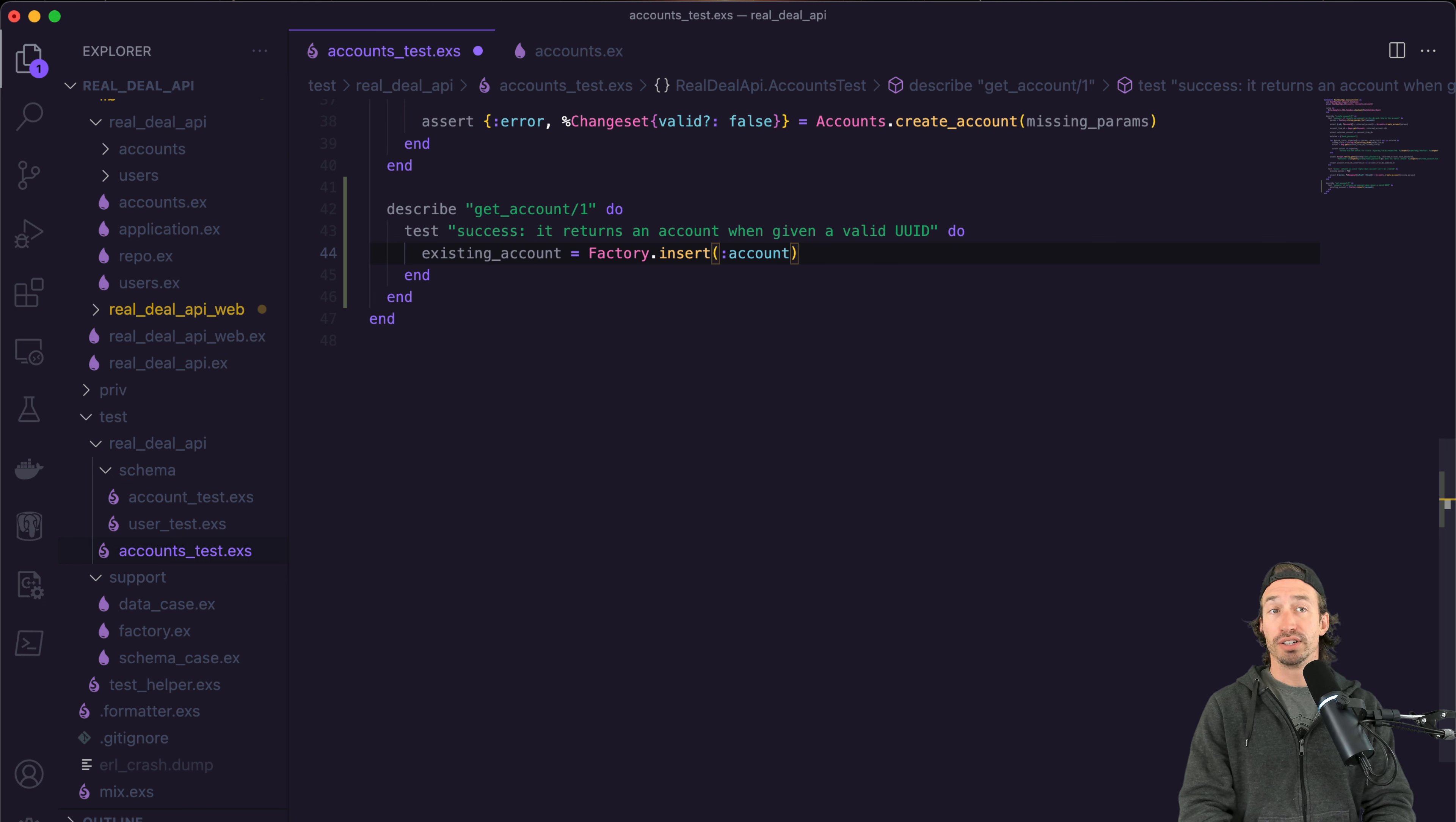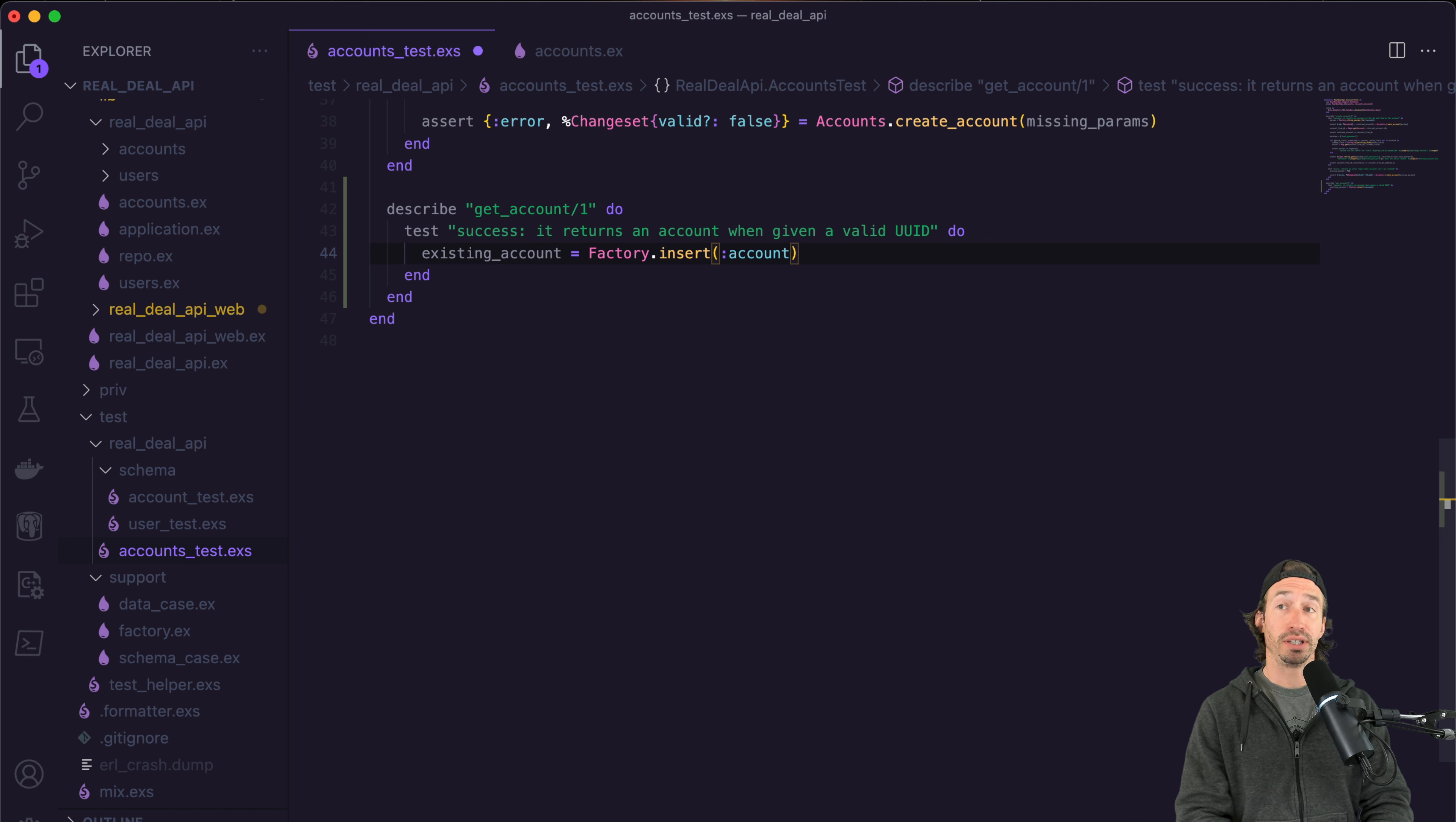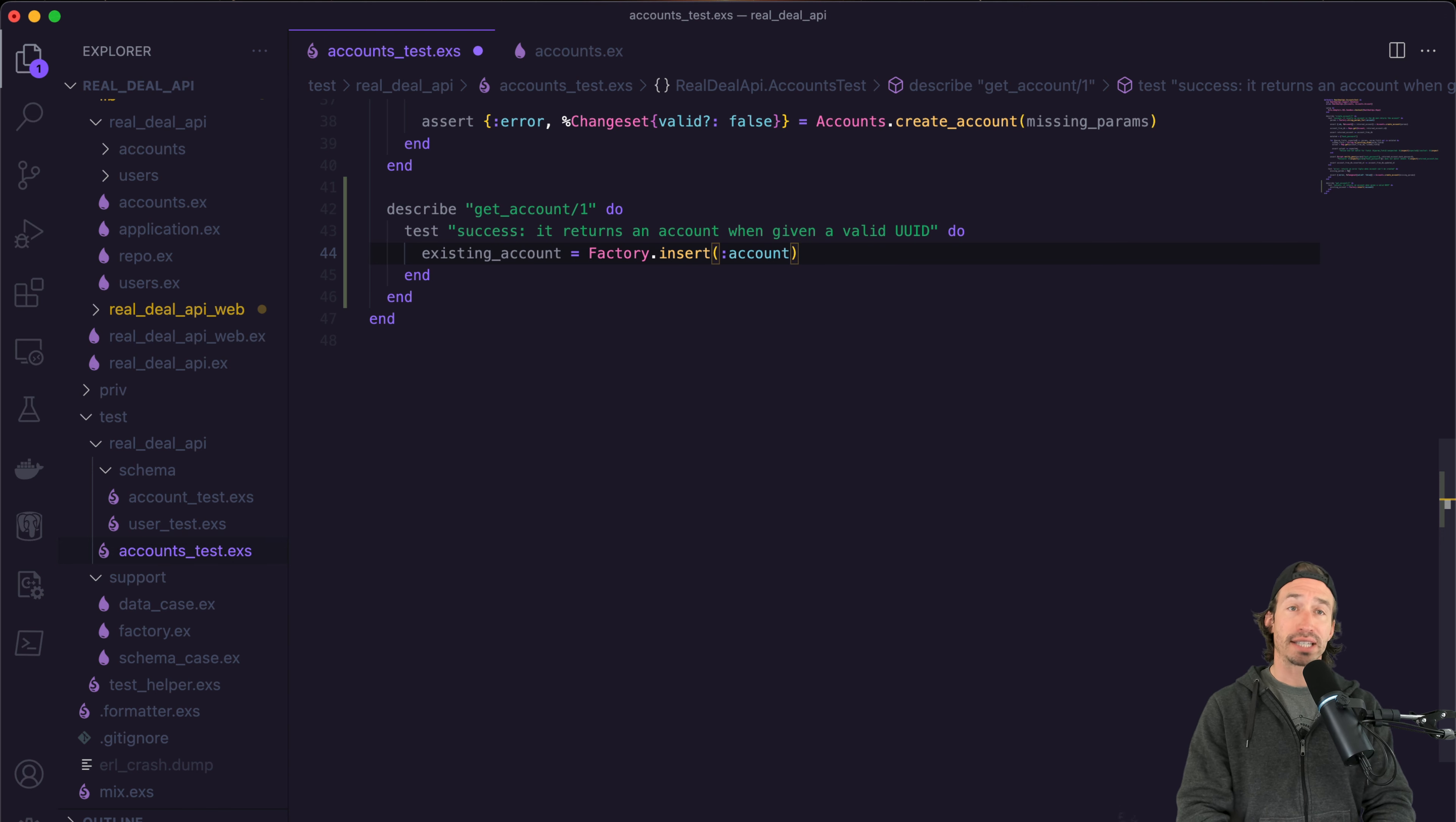One important thing to know is our password will not be hashed, it'll be the readable password that we're inserting. So that's one thing to think about. But for this test, it's not going to matter.